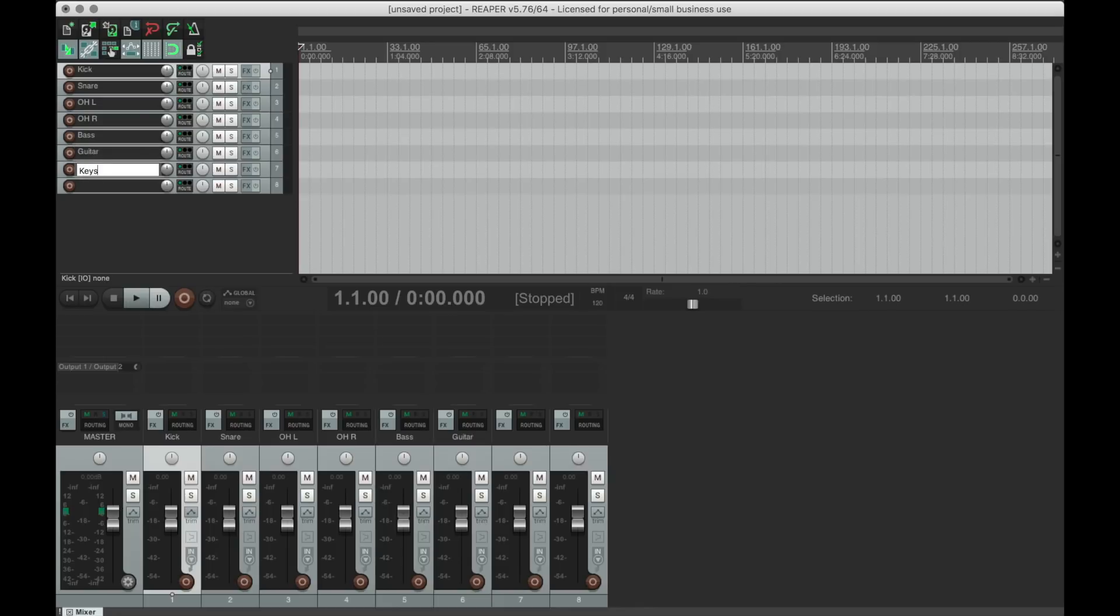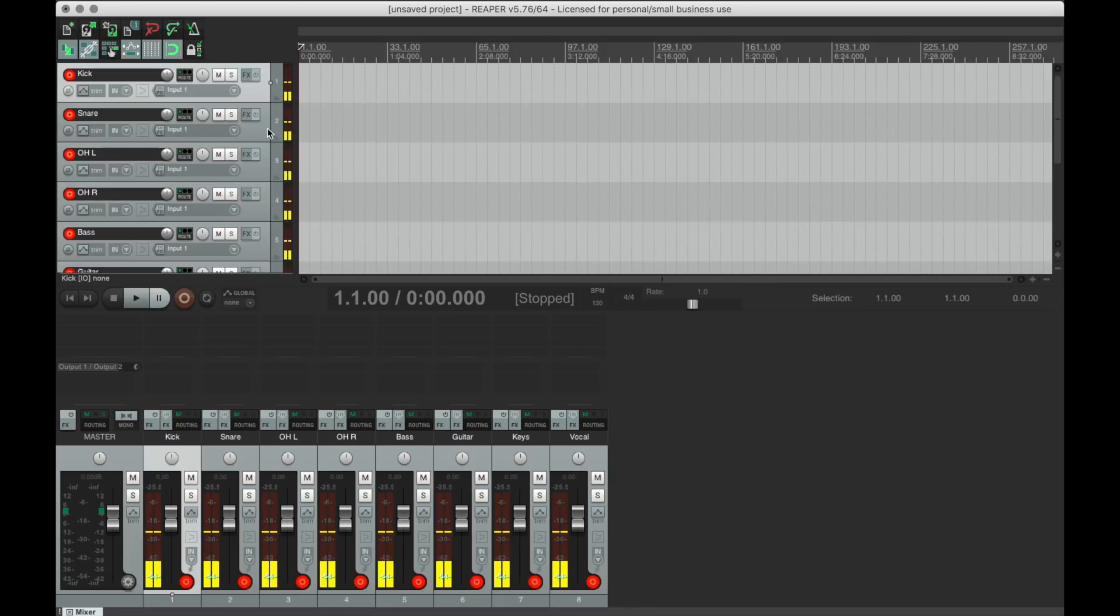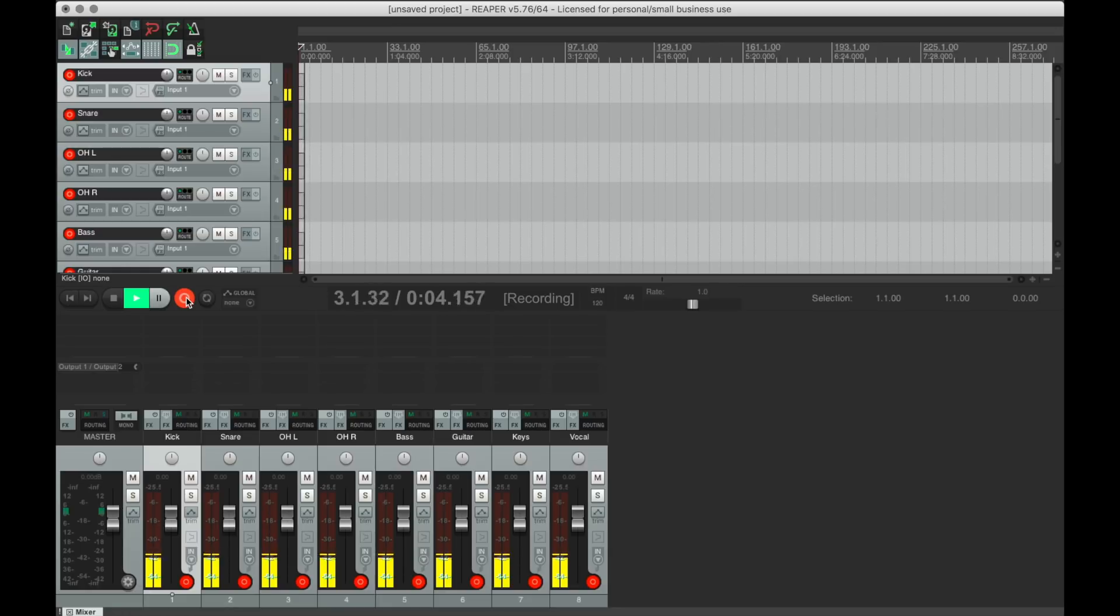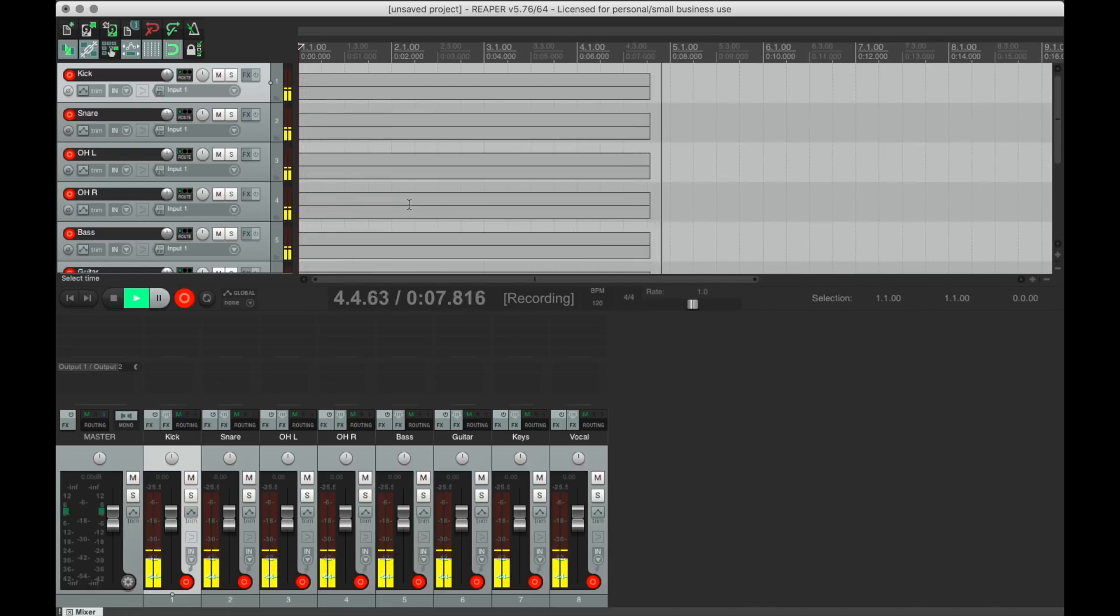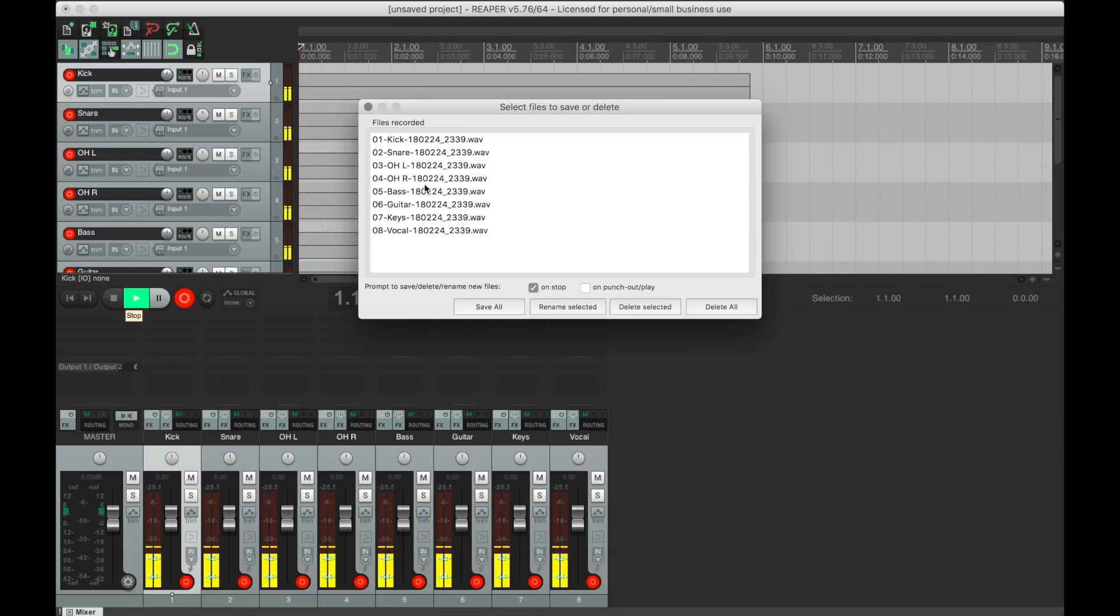Naming your tracks before you start recording will ensure that the media files you create during your session are logically labeled, so you can quickly copy them to another drive and hand them off to the next engineer. I could go on for a long time about the various features in Reaper.